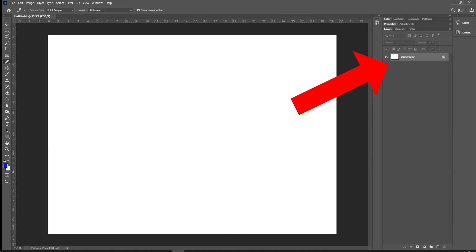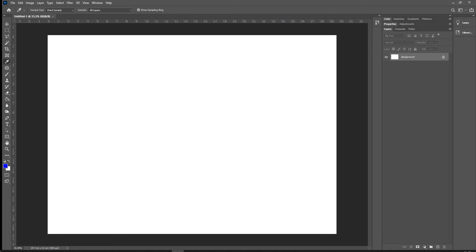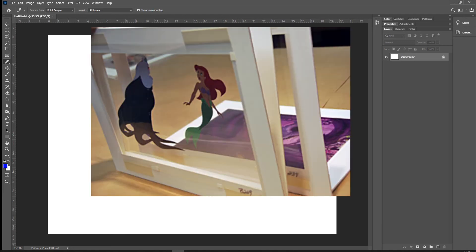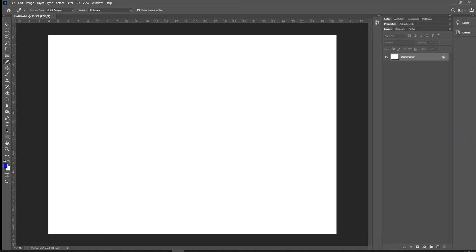Layers is the big thing you're going to be working with in Photoshop. Normally when you work in Paint, you do what's called destructive editing — every time you add more paint in Microsoft Paint, you go over the previous pixels and destroy them, replacing them with new ones. What we do in Photoshop is called non-destructive editing, meaning we can always go back and make adjustments, and the only reason we can do that is because we use Layers.